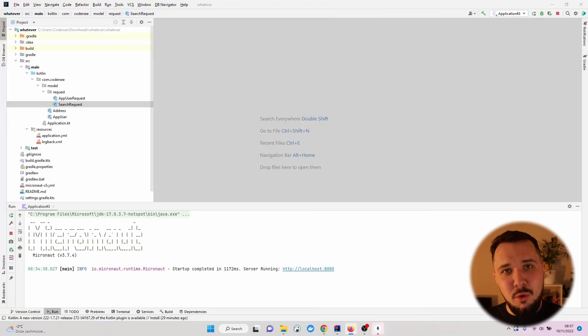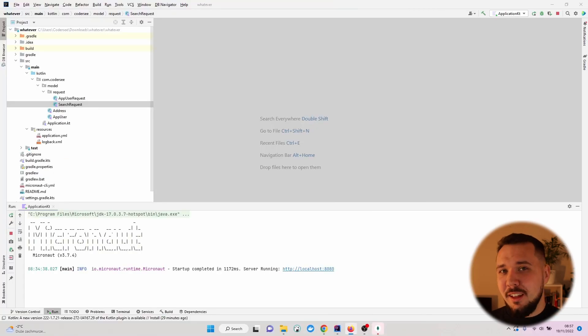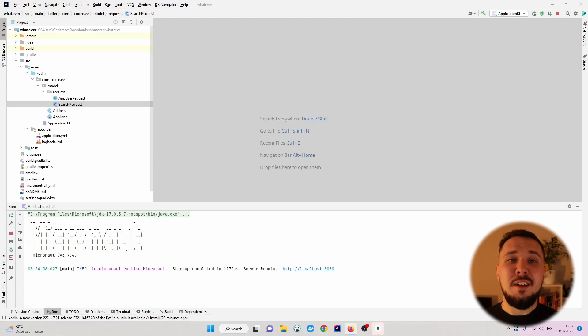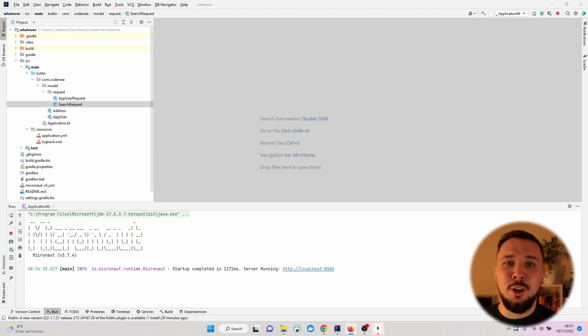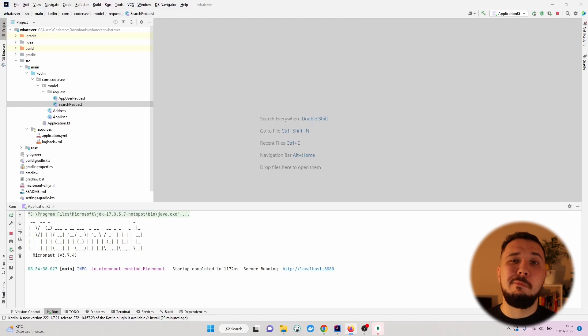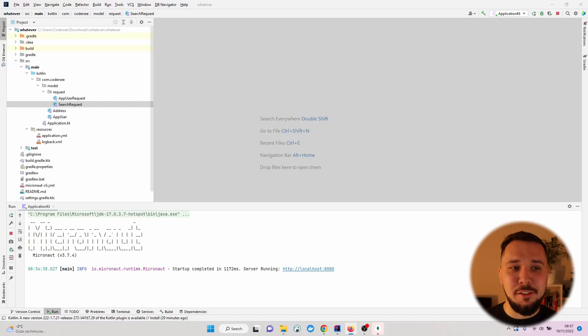In the previous video we prepared our models and request data classes. In this one I'll show you how to expose our first endpoint. This will be a POST endpoint to create a new app user collection in our MongoDB database.